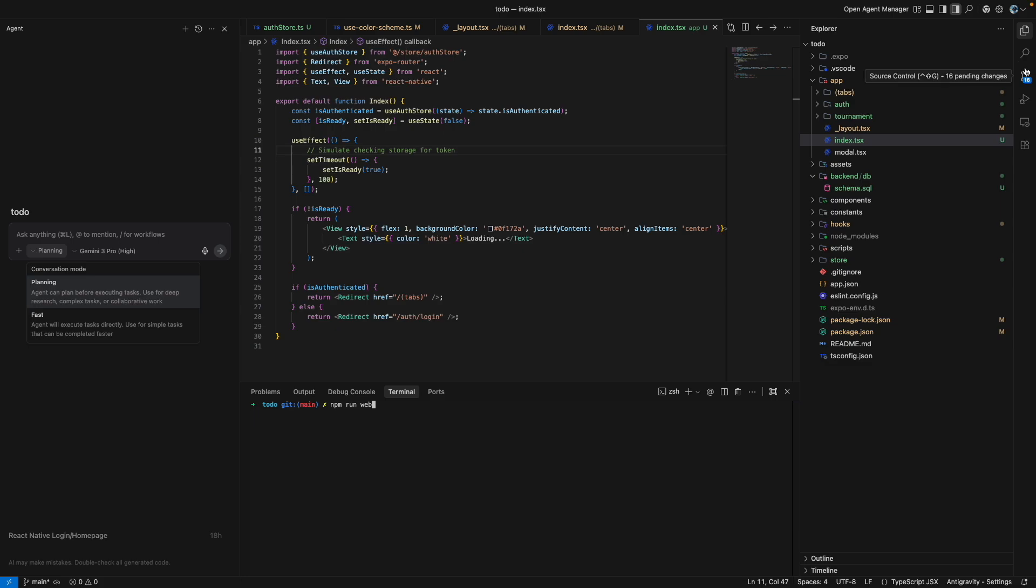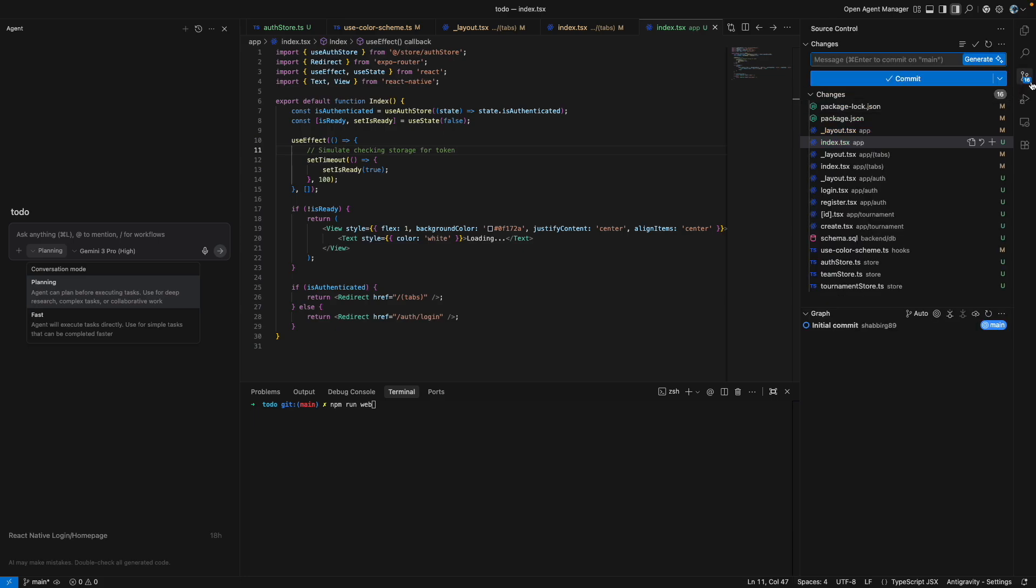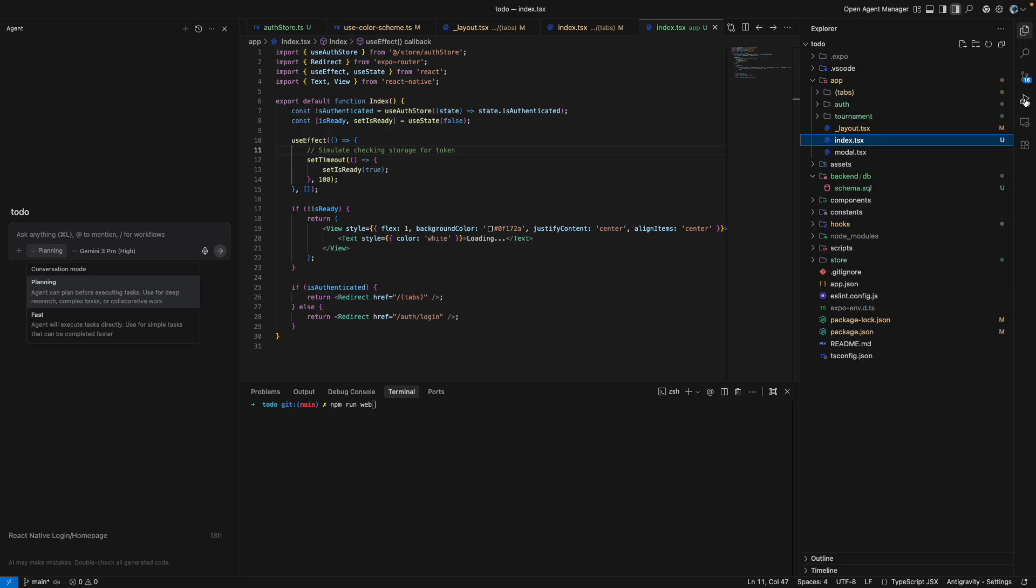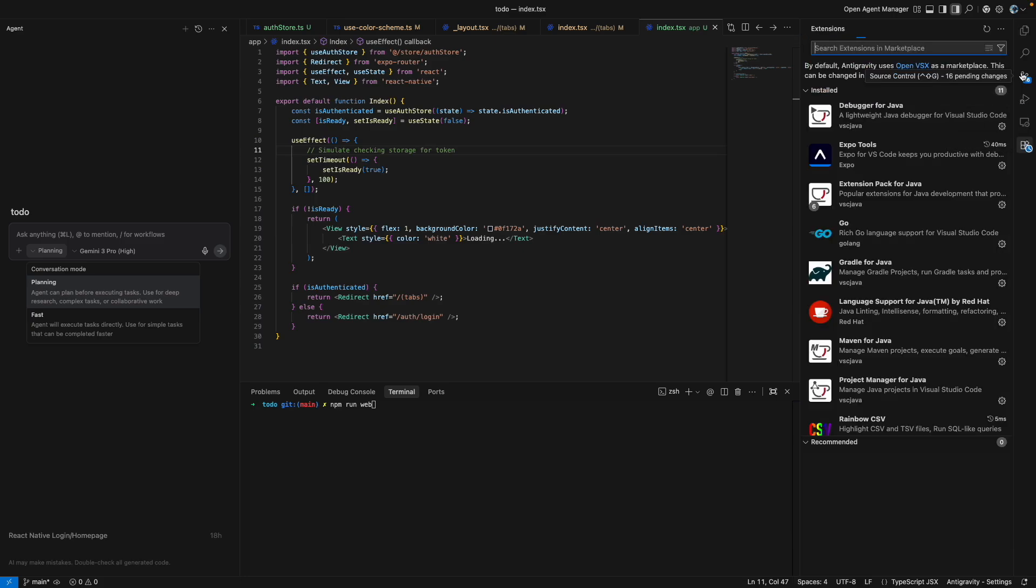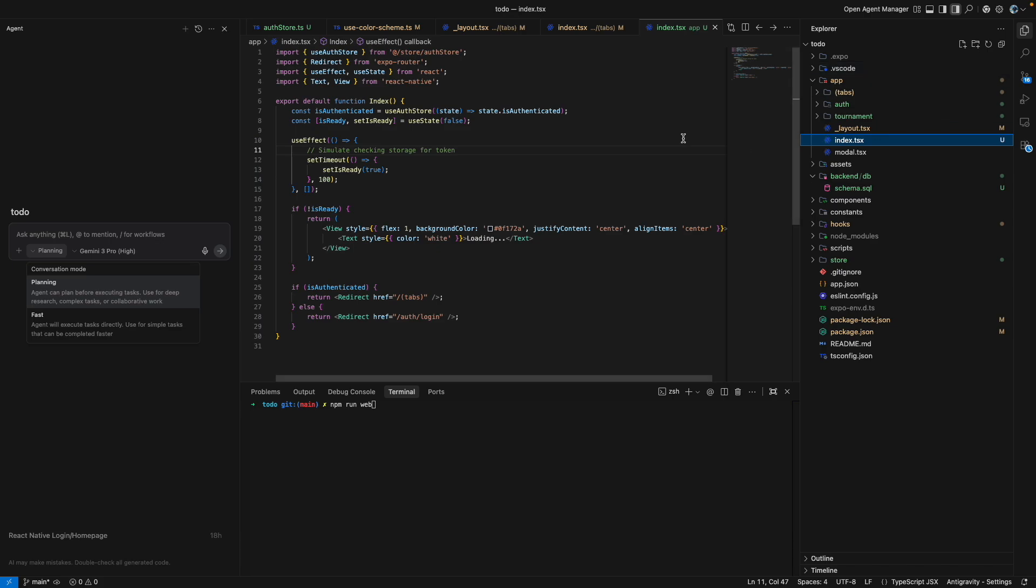So you can search files from here, you can search, you can track your GitHub changes, then you can run and debug, you can install extensions just like your VS Code.